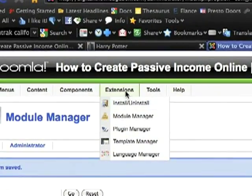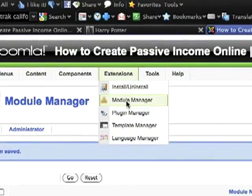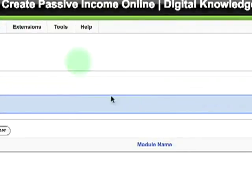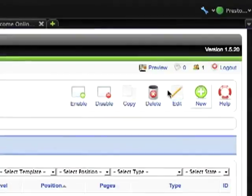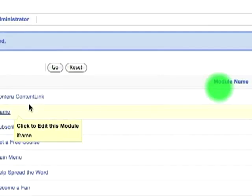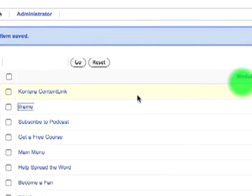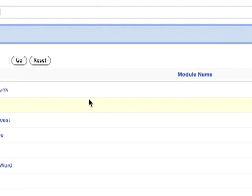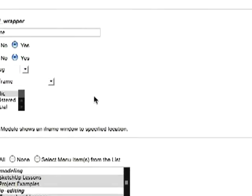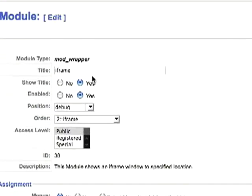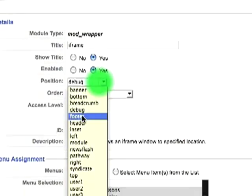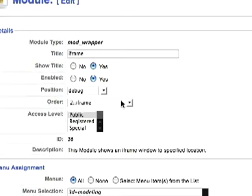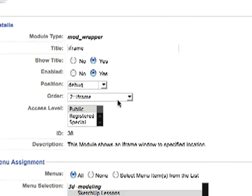You can get there under Extensions, then Module Manager. Once you're there, create a new module. I've already created one so I'm just going to pull it up right here. Give it a title, give it a position. I chose debug and you'll see why that matters in a minute.